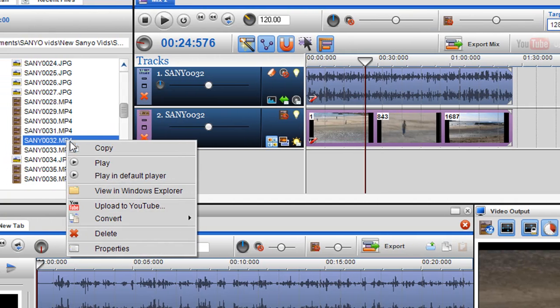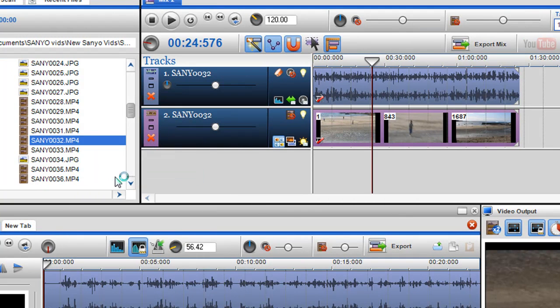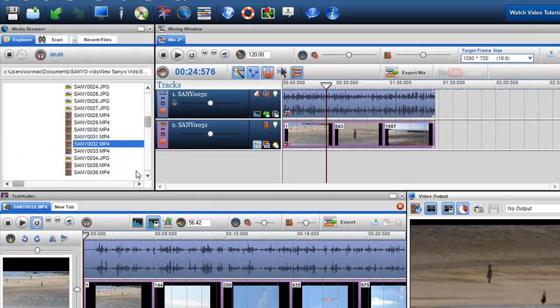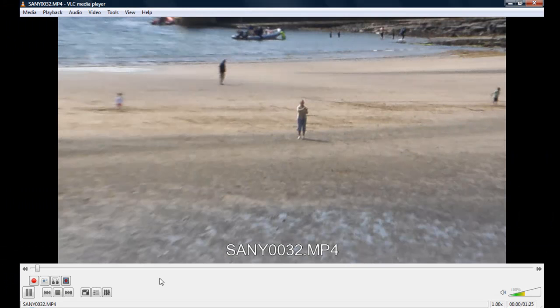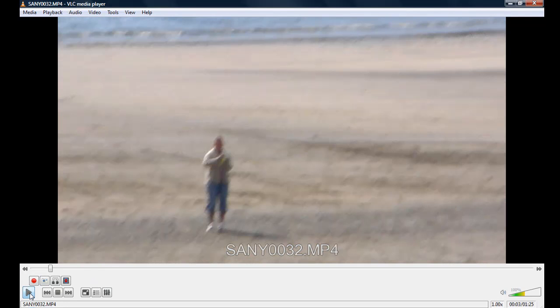I'll include a link in the video here. And you just right click. And you would just say play in default player. Now I've got VLC as my default player.